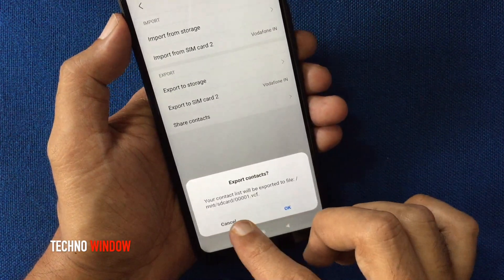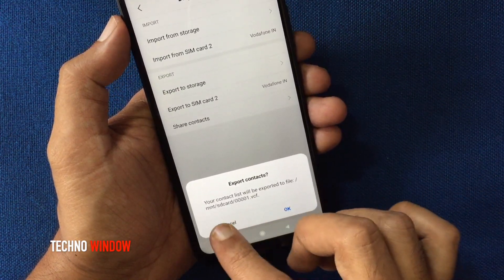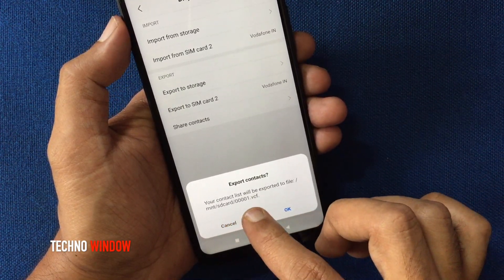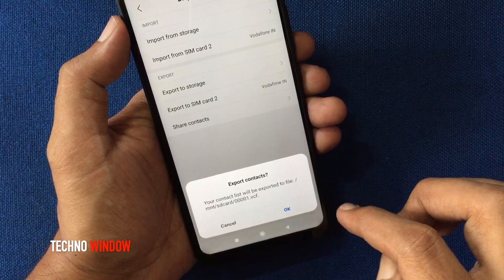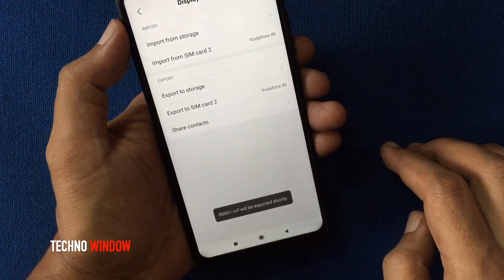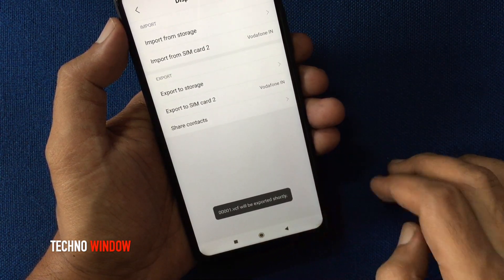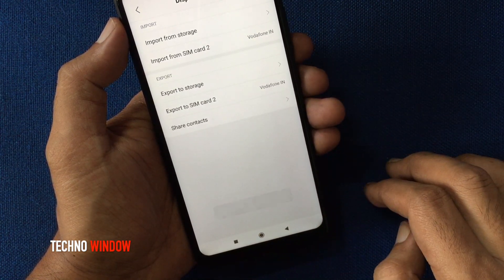Then tap import/export contacts, then tap export to storage. From the popup, check the backup location. Tap OK — the .vcf file will be exported shortly.